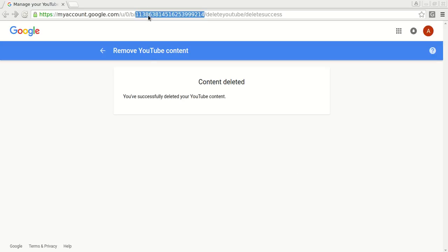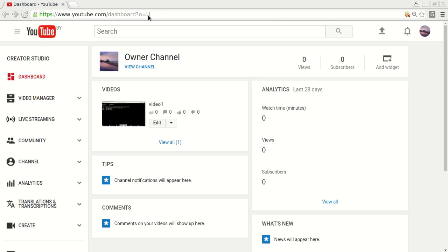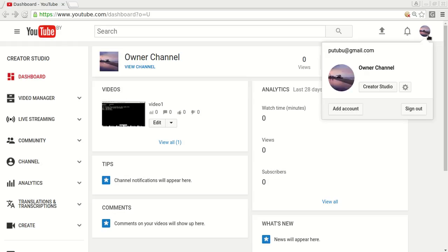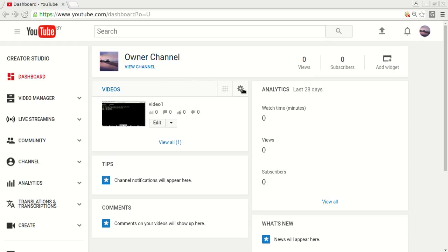Let's try to open YouTube dashboard. And if I try to click on my icon you can see there is no second channel which we have just deleted. So this is the only one channel that is left.